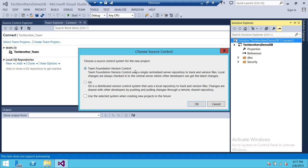Team Foundation Version Control means that every check-in and check-out will create a version for us. Every check-in will create a new change set in Team Foundation Server, using whatever version control method you have configured. For this demo, I'm going to go ahead and click on Team Foundation Version Control. Click OK.